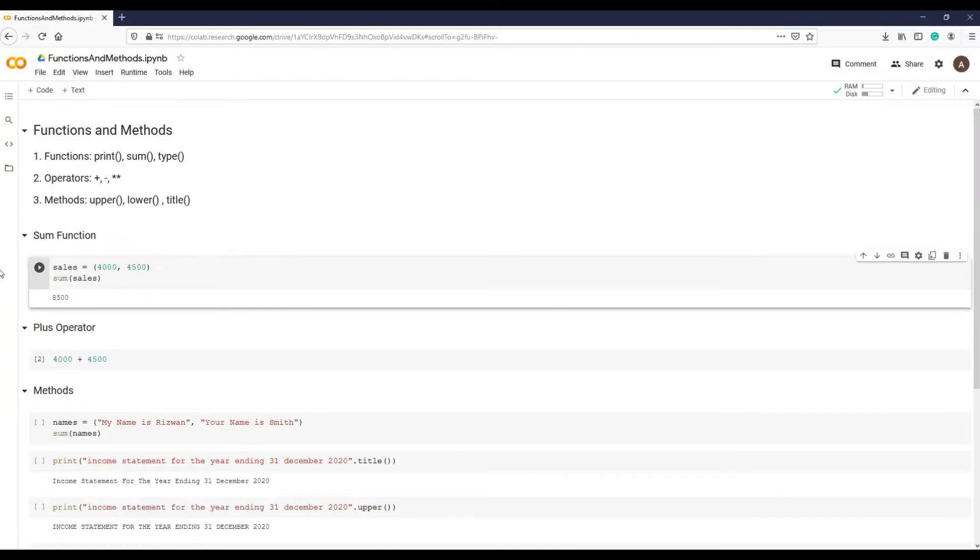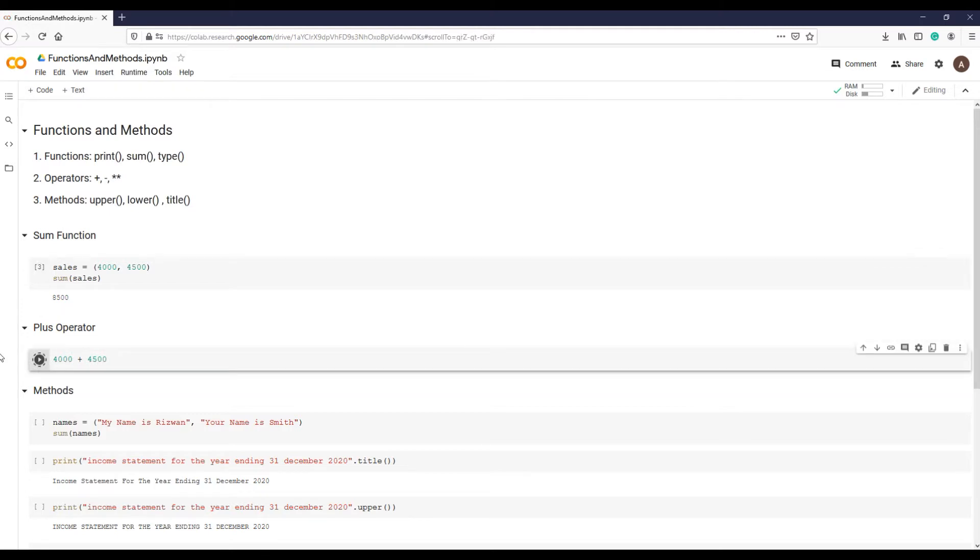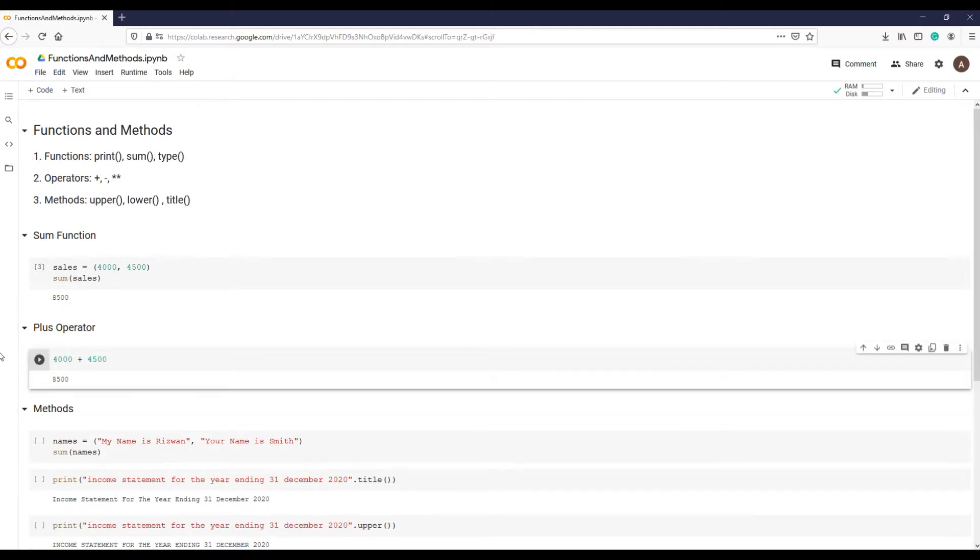Similar results can be obtained using plus operator like this. So this is the function name and this is the input variable that has sales values.